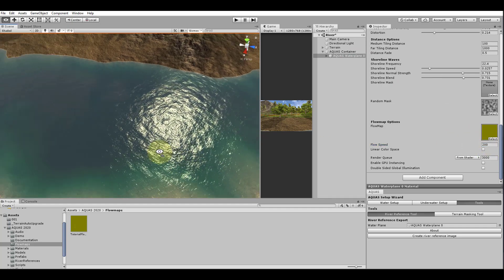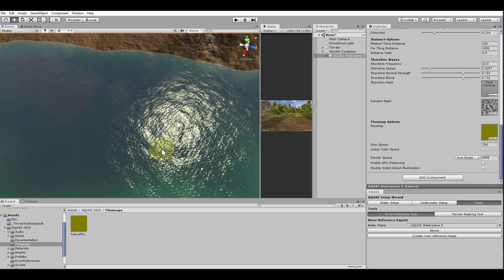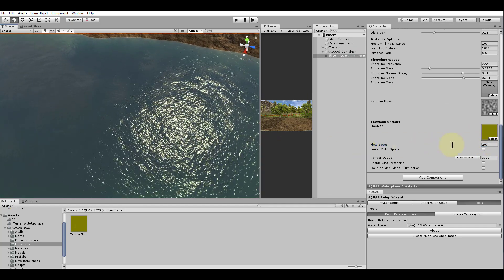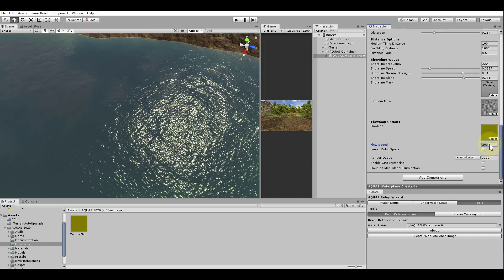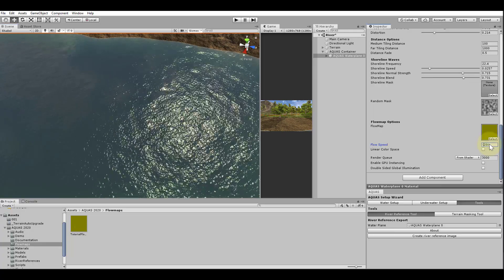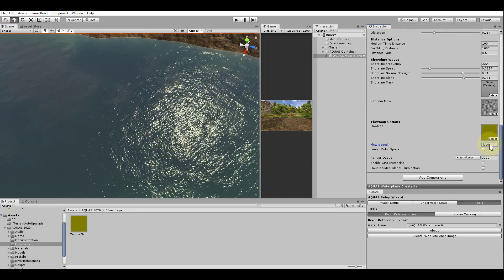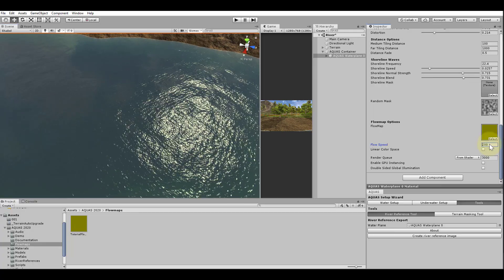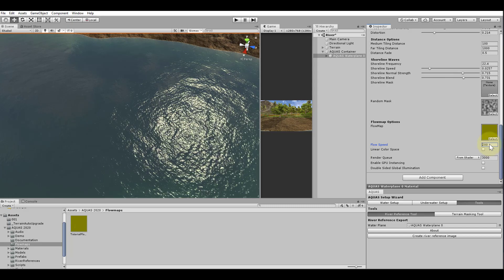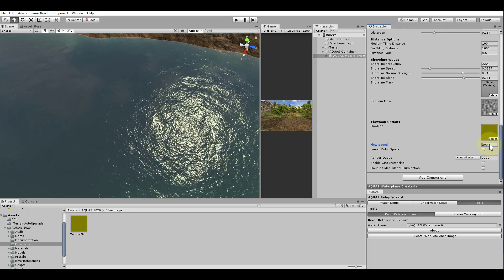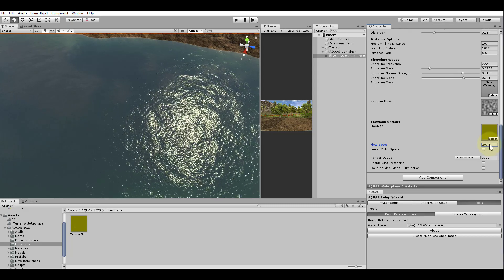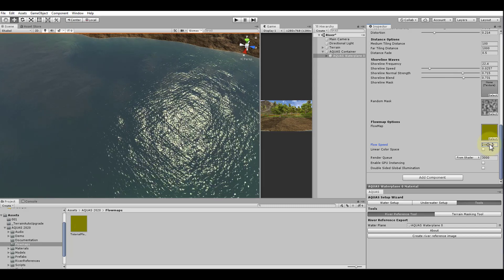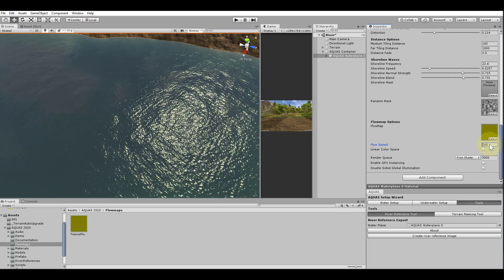Quick tip, using a minus sign before your flow speed value will invert the flow's direction. This looks a lot better. When not using a flow map for your water, be sure to set the flow speed to zero.